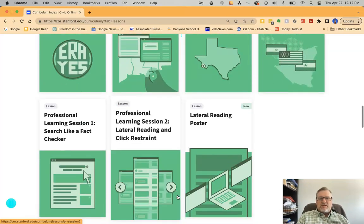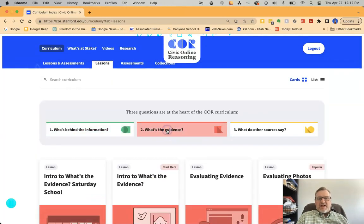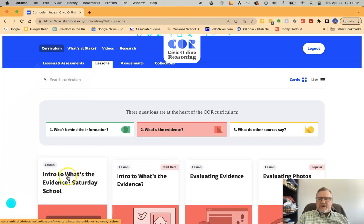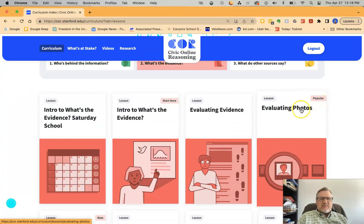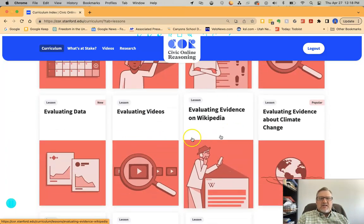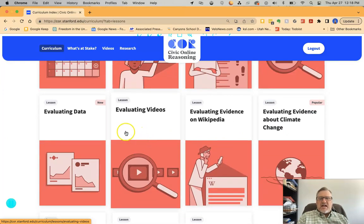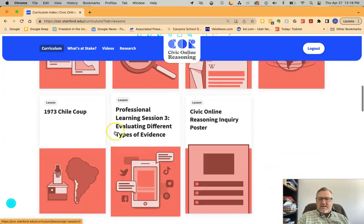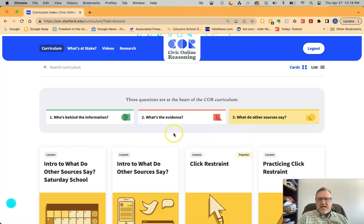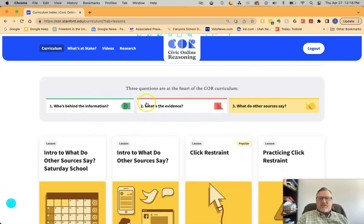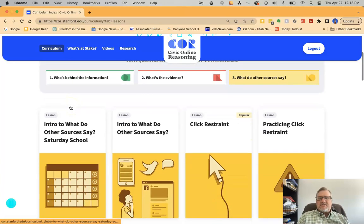There's always more to read through as you scroll down. If you look at 'what's the evidence,' same idea — if you're trying to get students to ask that question about information they're looking at online, here's your introduction lesson. The 'start here' tab is helpful for knowing where to begin. A popular one is evaluating photos, which is great. You can change and select what you want in order to help teach your students. Those three primary questions are what drive Civic Online Reasoning.